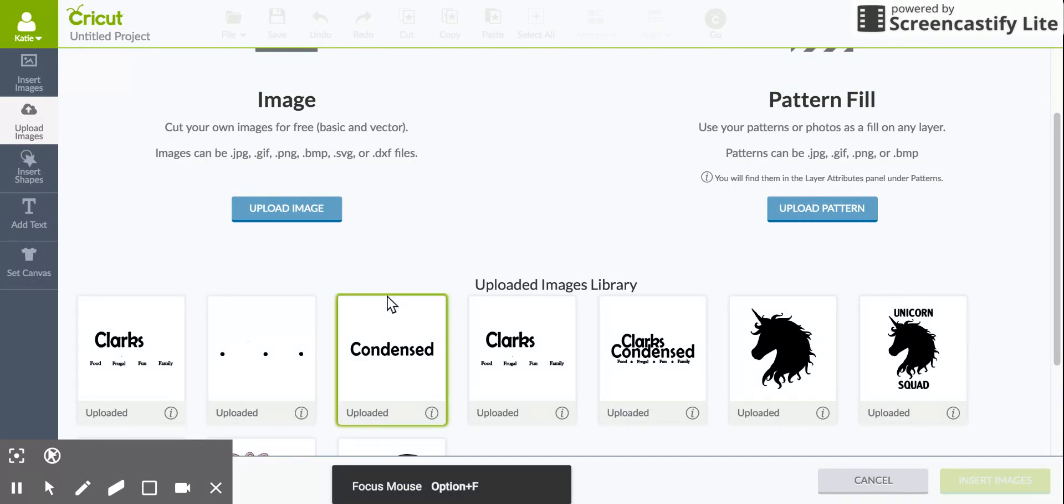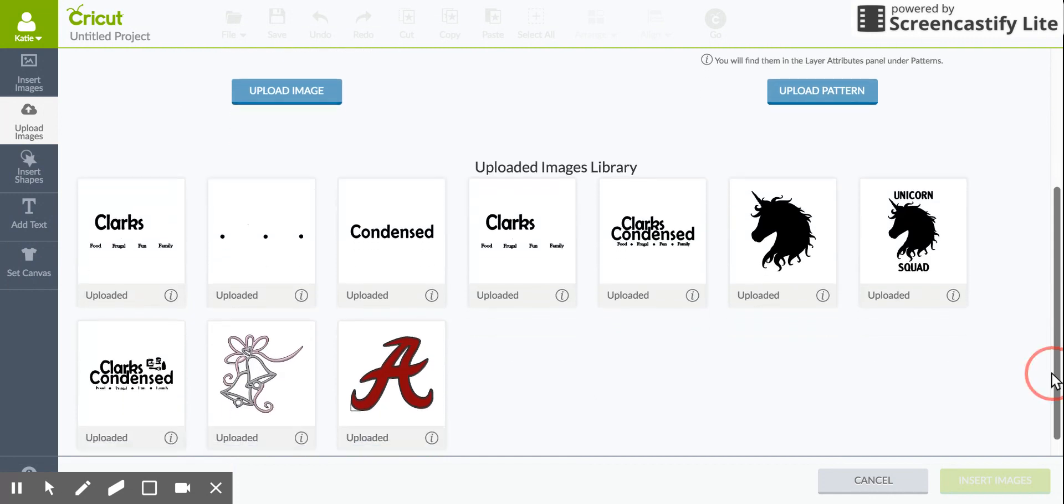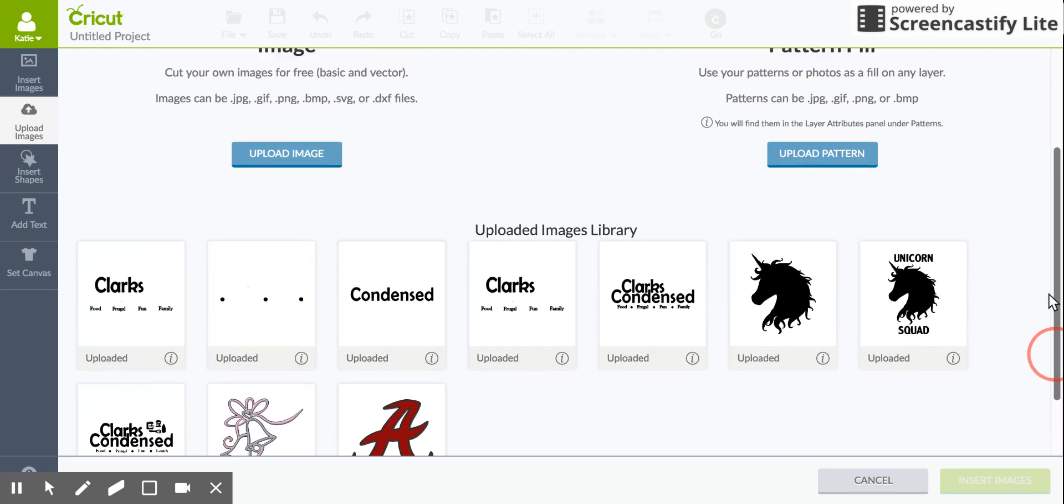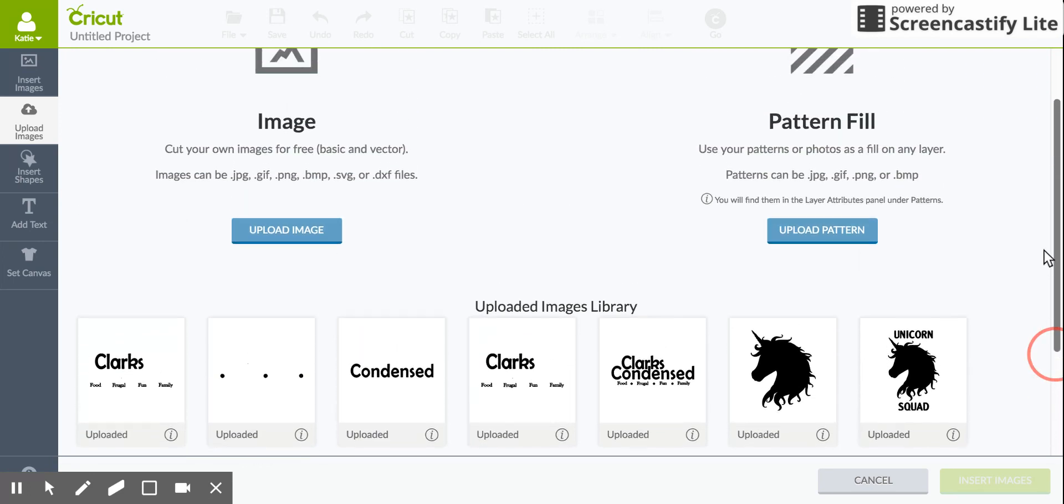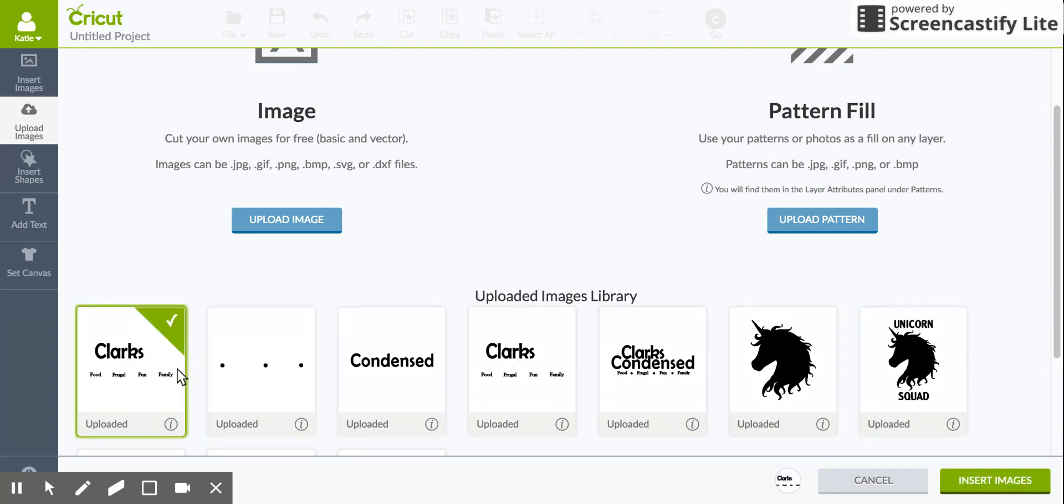And now that it's saved you can see your recently uploaded images library here. It might actually show all of them - I haven't uploaded a ton obviously. You can select them here and so I'm just going to select one and it'll insert it.